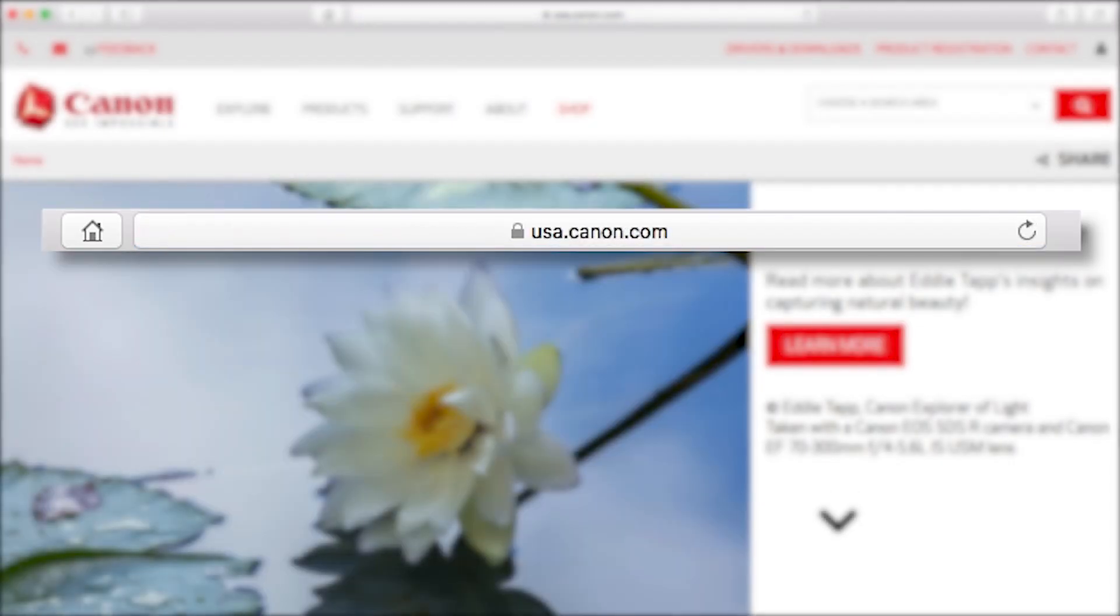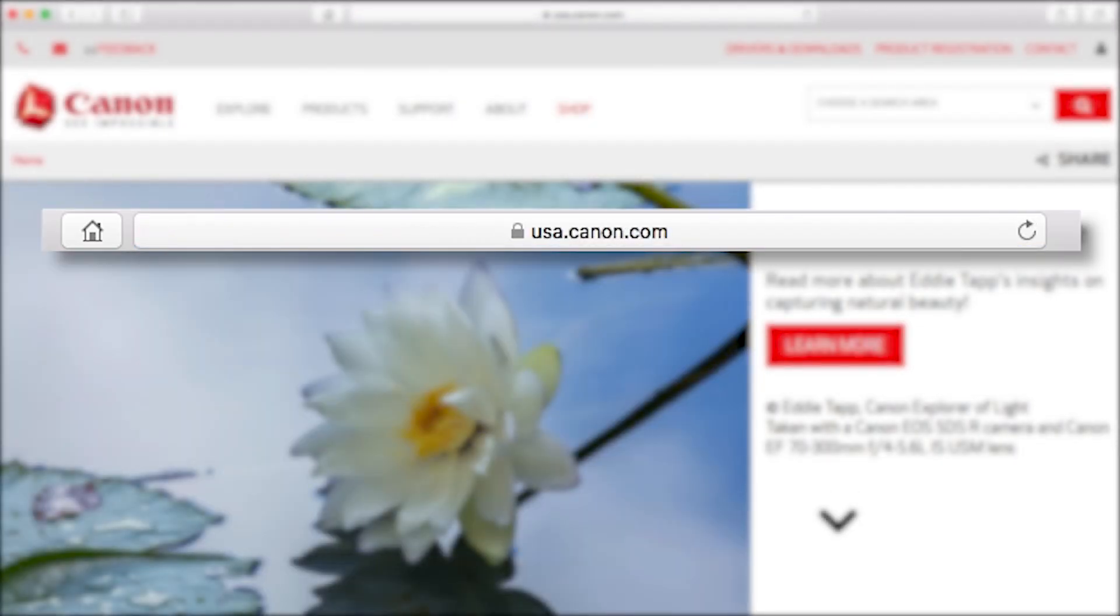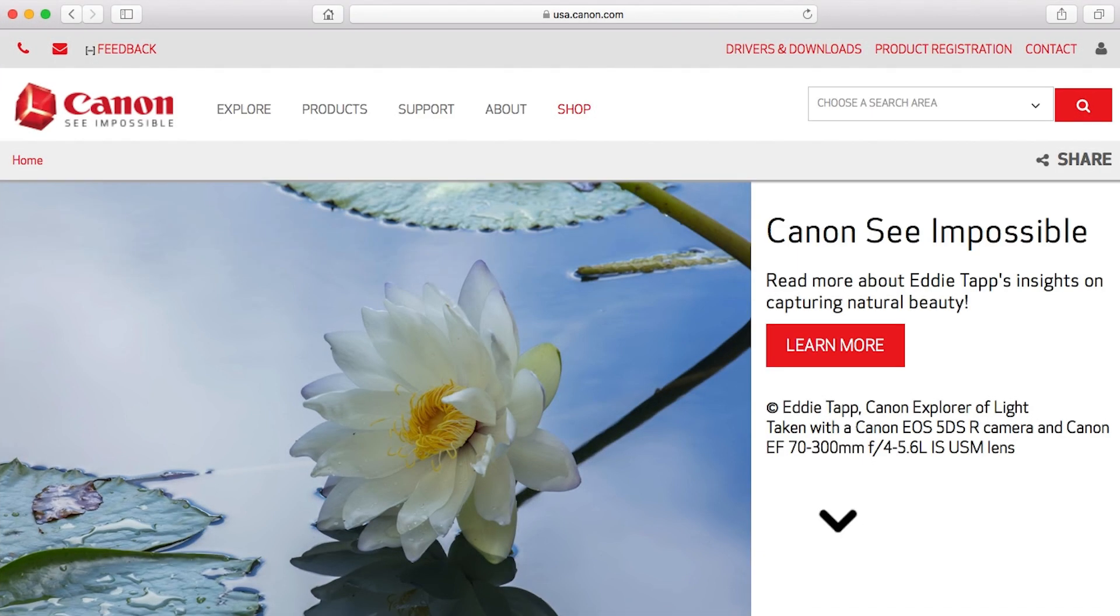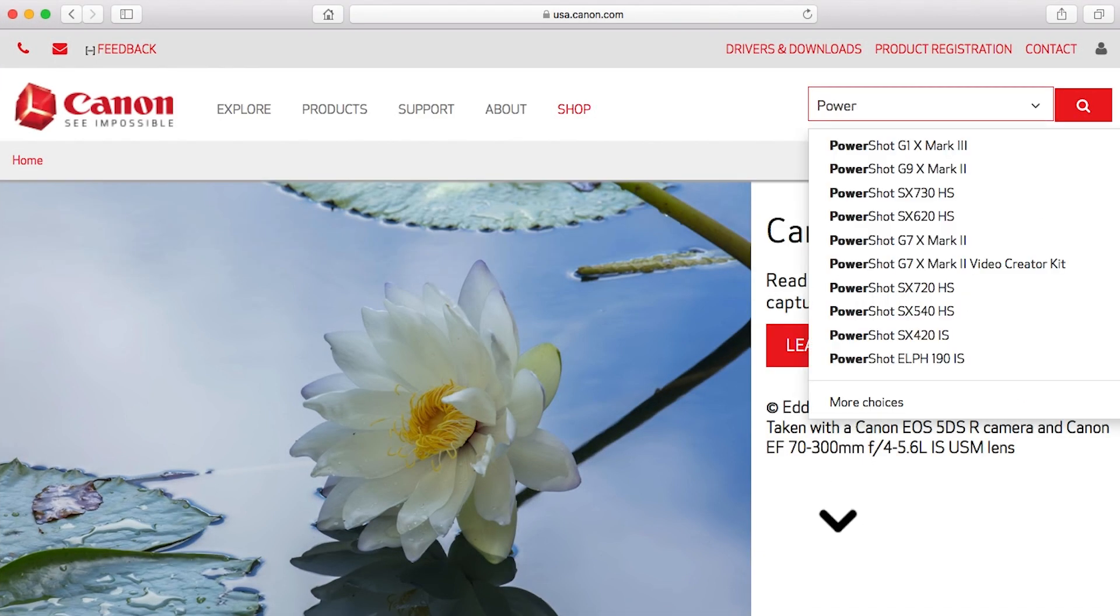As a reminder, we'll be using the Image Transfer Utility software to transfer your images. Follow these steps to download the software for your camera.